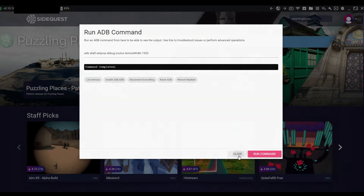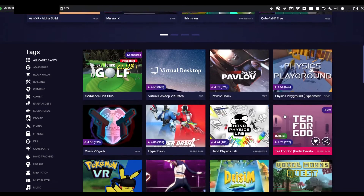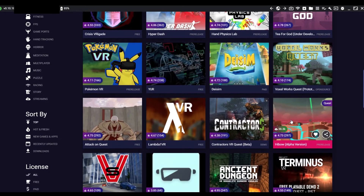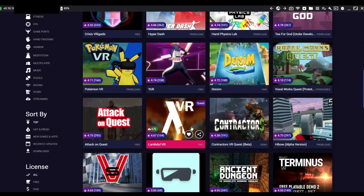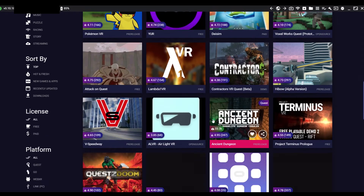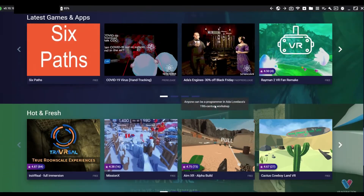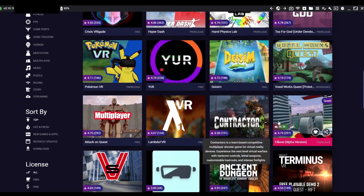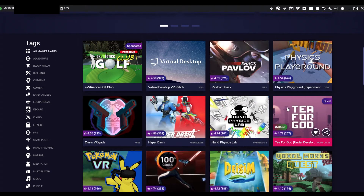Once you've got all those commands in, you're good to go. Also, in SideQuest itself you've got a whole bunch of games you can install to your Oculus Quest 2 that aren't available natively — for example Pokémon VR, Lambda 1 VR. Hand Physics Lab is awesome — you want to go check that out.